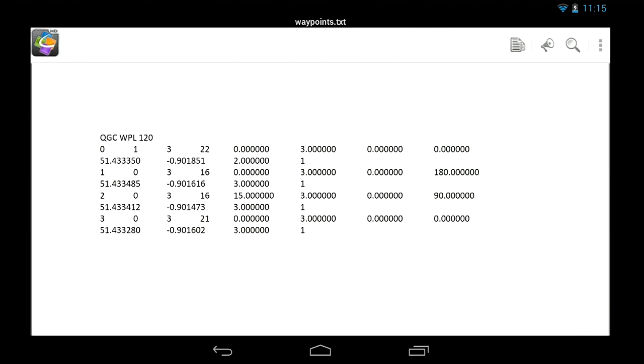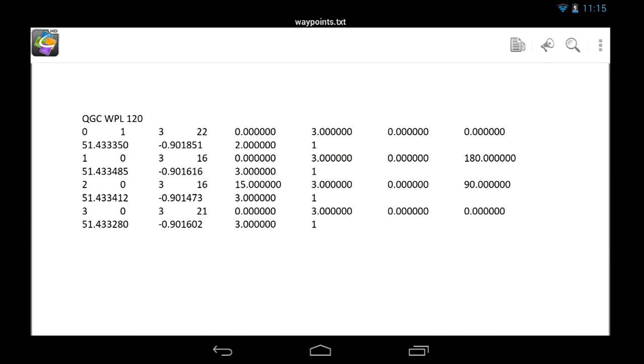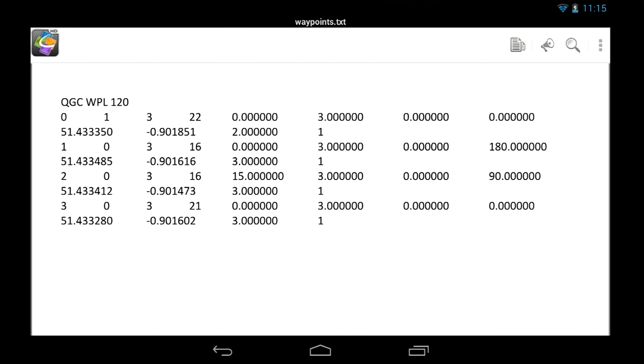It's in QGroundControl format — just a list of waypoints, their locations, and waypoint types. Look at QGroundControl and the MAVLink protocol for more information on this format. Thanks for watching — more details on my website soon, as it's currently in beta. I'll see you next time.